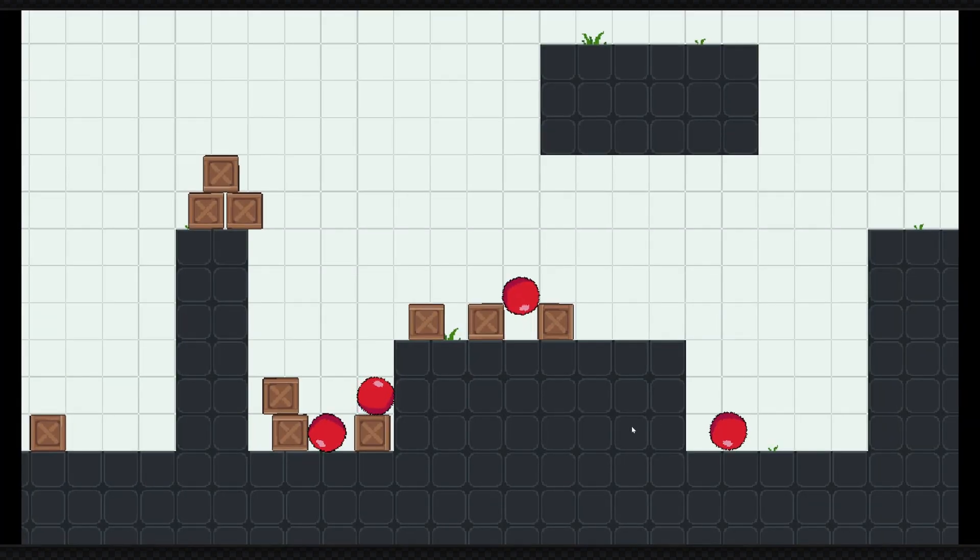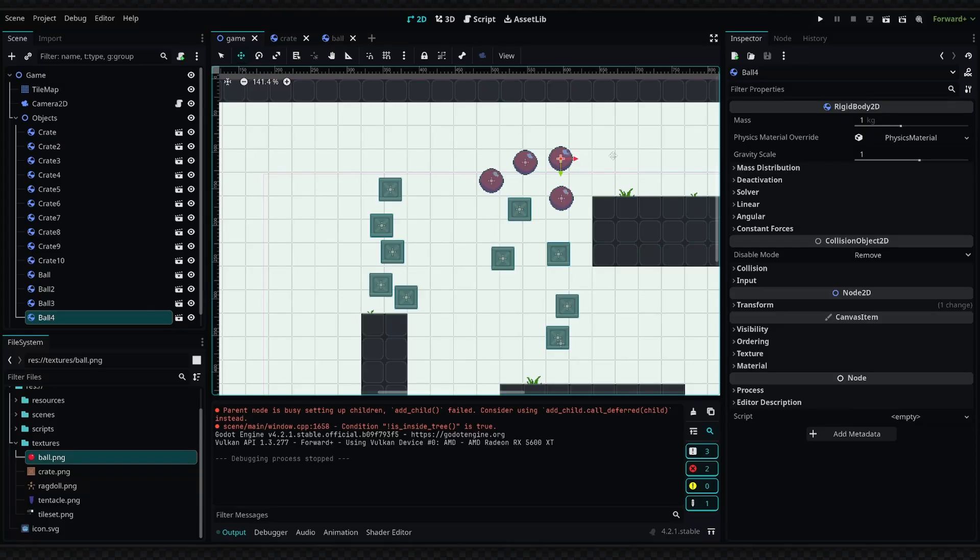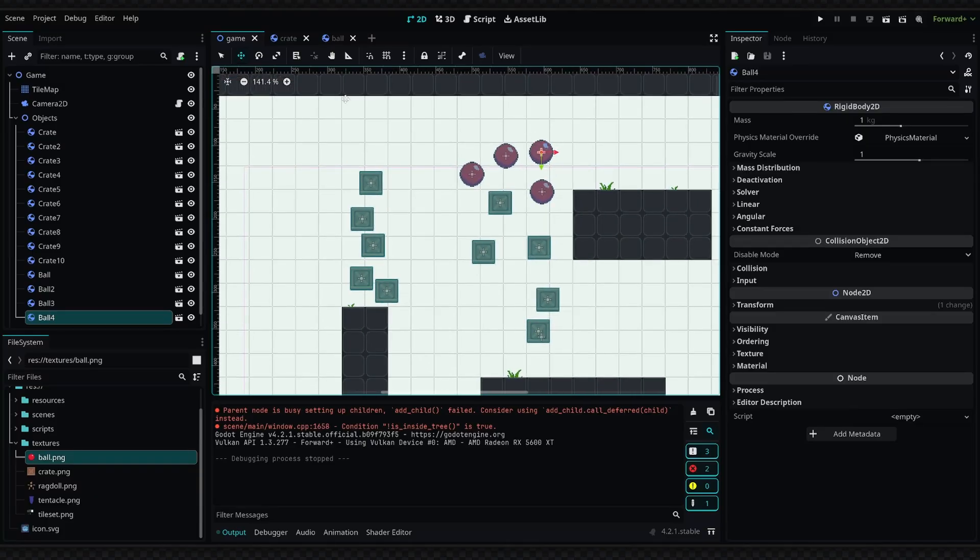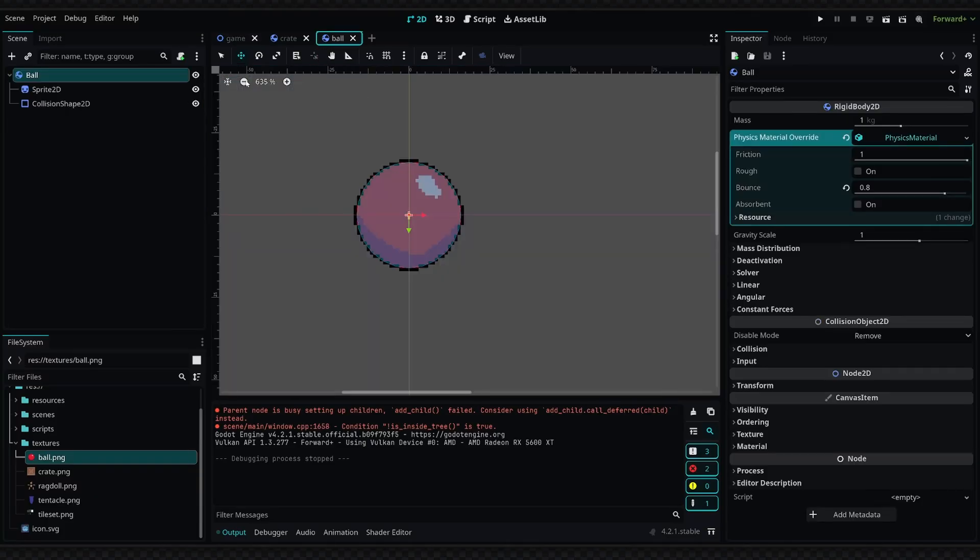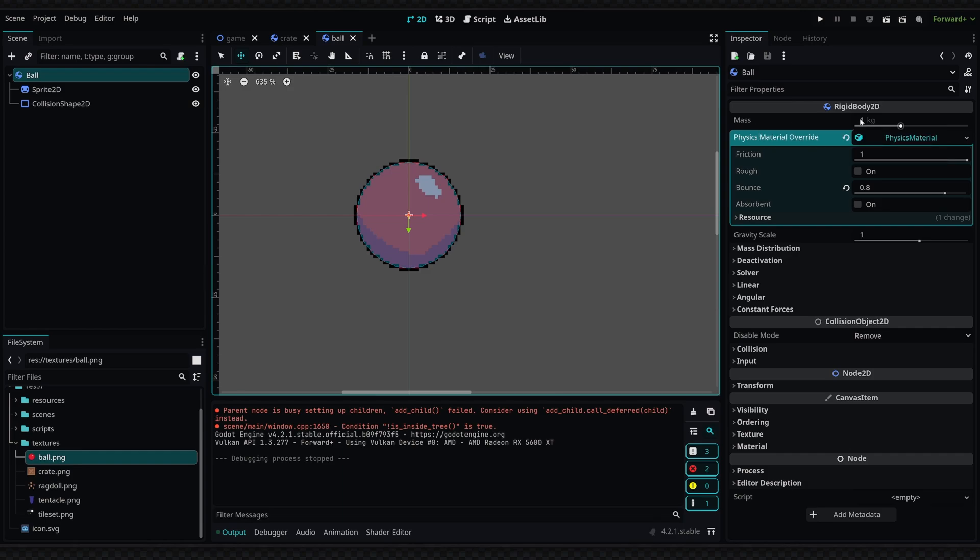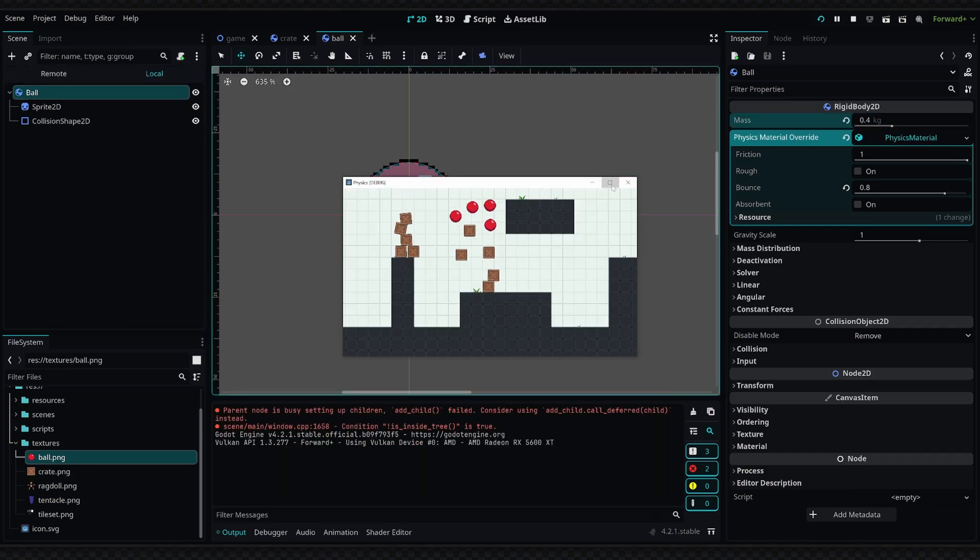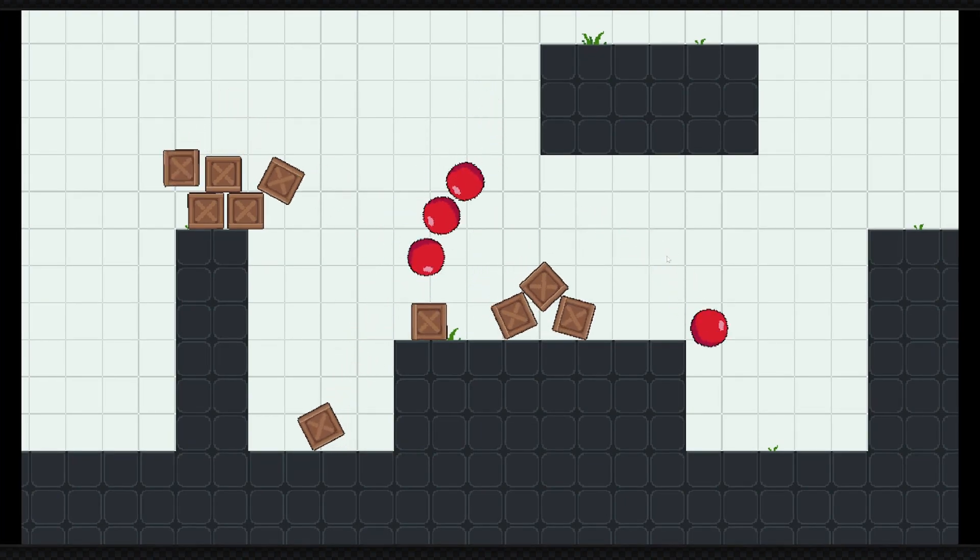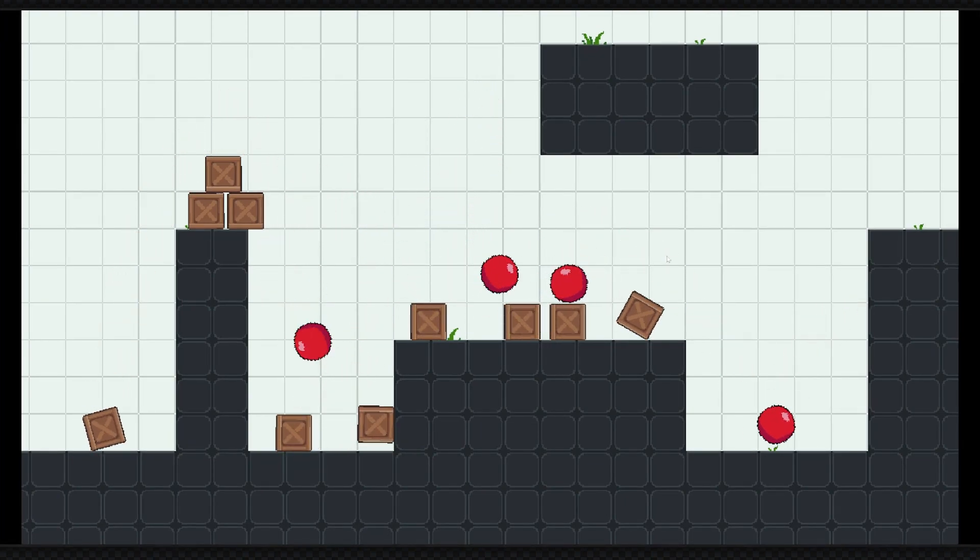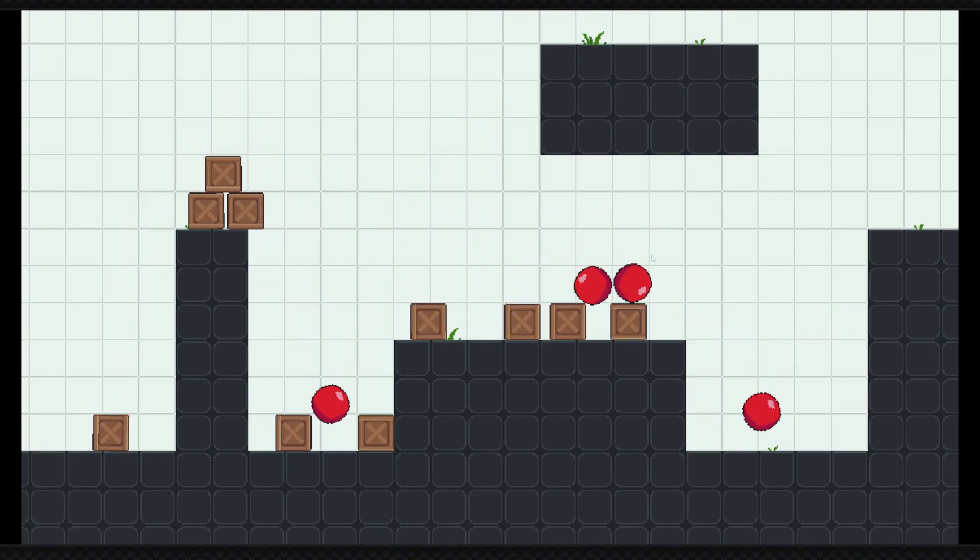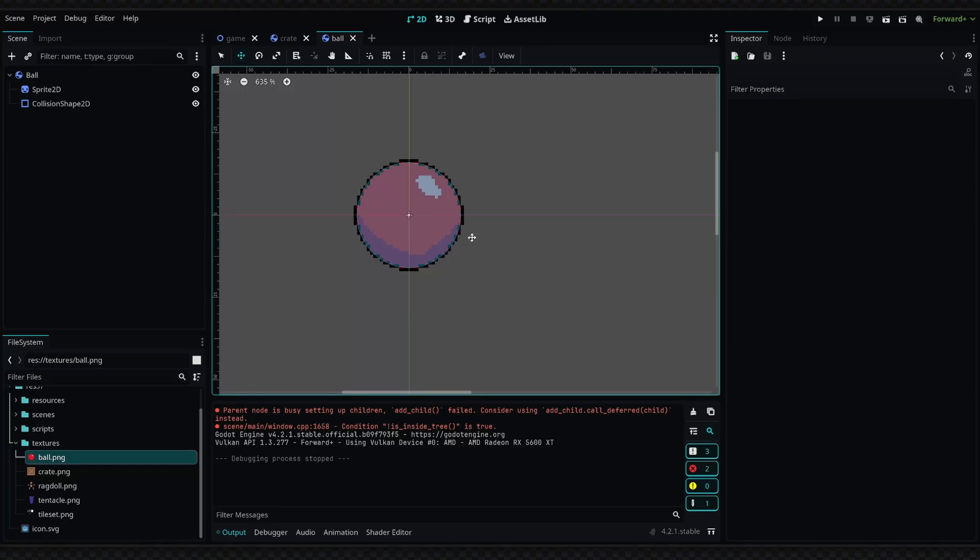Now they are a bit heavy, and that is because the mass is automatically set to one. So if we change the mass a bit, maybe we set it to 0.4, and we run this again, you can see how this immediately affects the balls and they bounce a bit more.